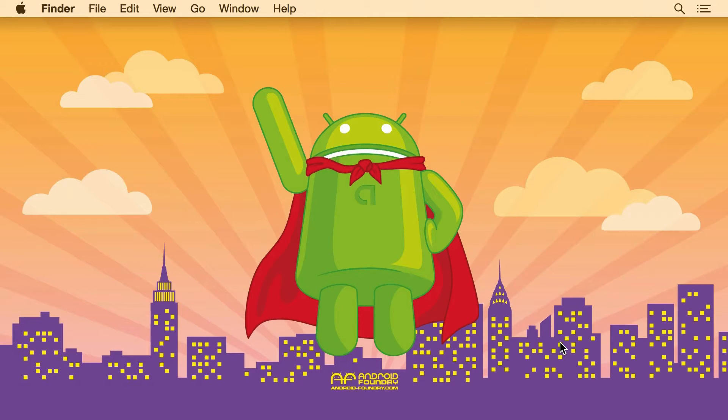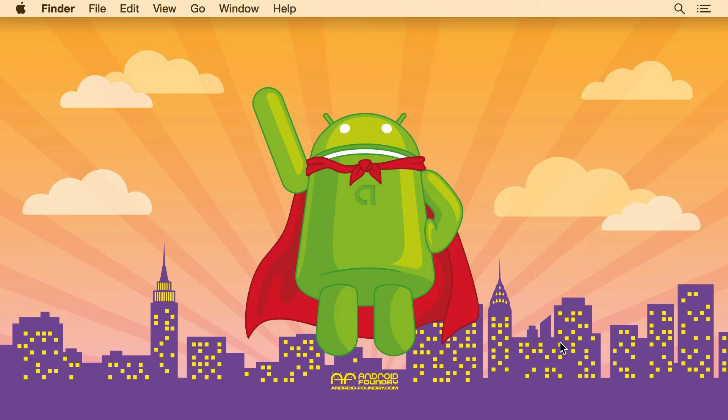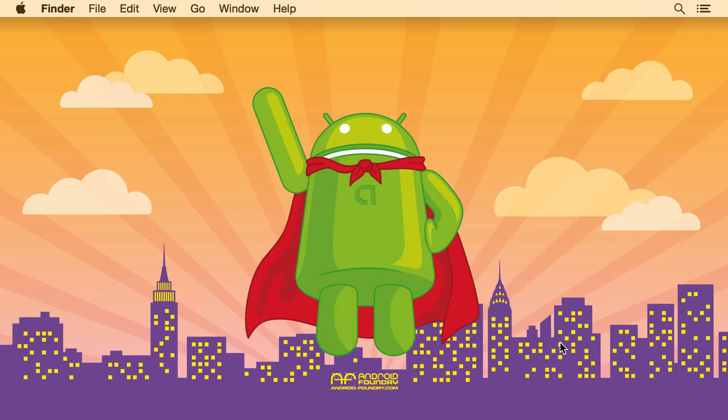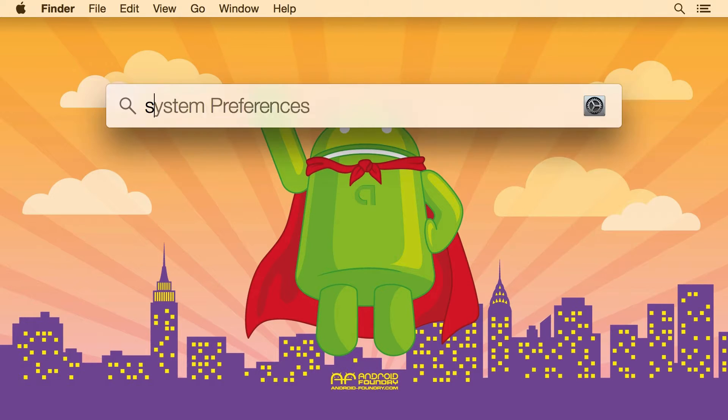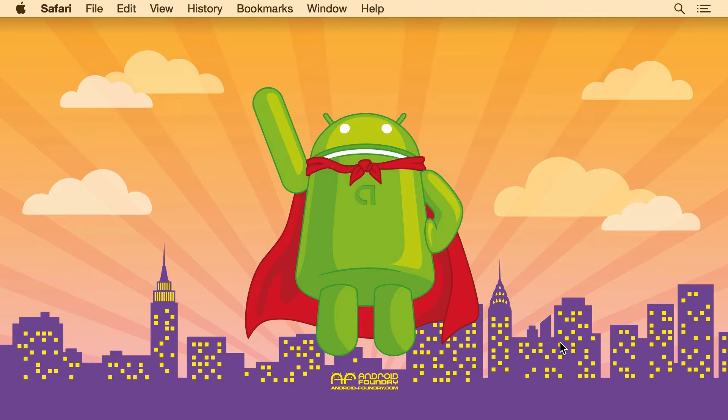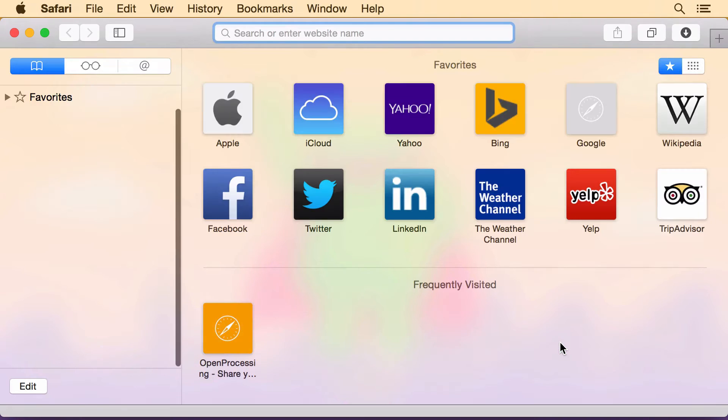So today I'm going to be showing how to install the Android SDK on a Mac. If you have Windows or Linux you can probably follow most of this but you might want to find another article or video to help you out for that. So we're gonna need three things.